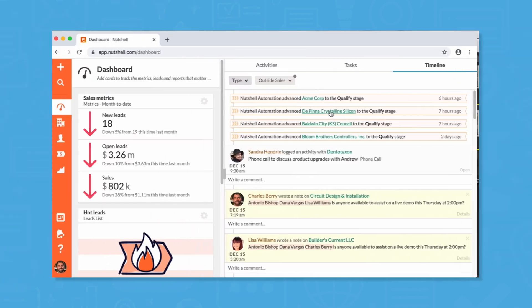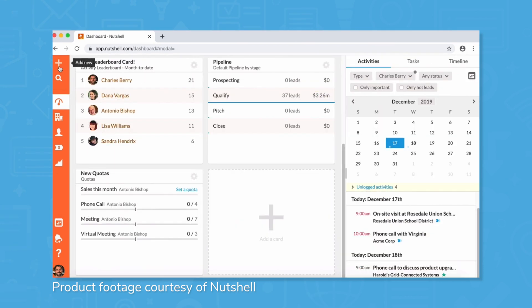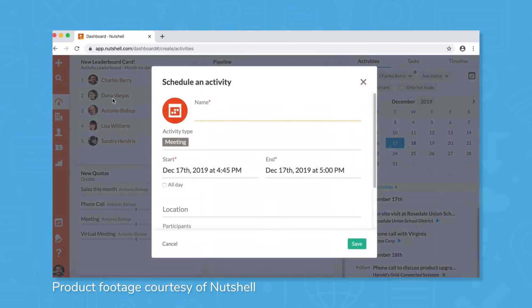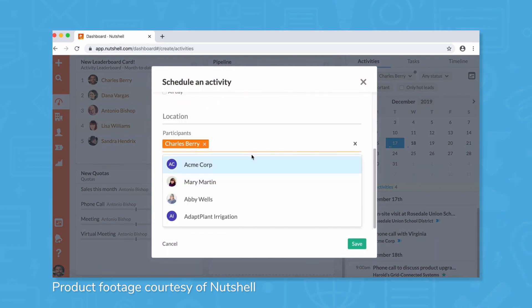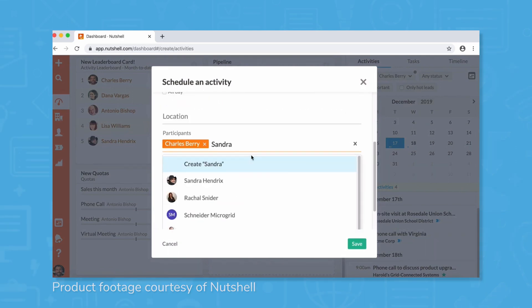The lifecycle of a sale doesn't happen in a vacuum, and communication shouldn't either. Nutshell provides team collaboration tools to ensure that communication is front and center so important interactions don't get lost. Also, useful features like tagging teammates for input and mobile functionality increase the ease of collaborating and communicating for users and their teams.